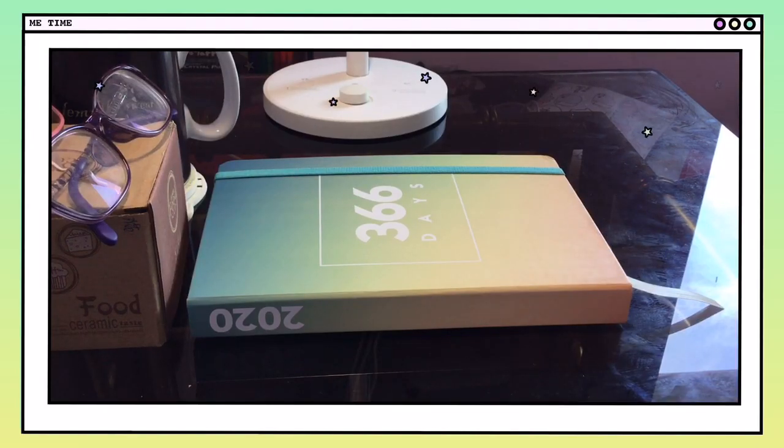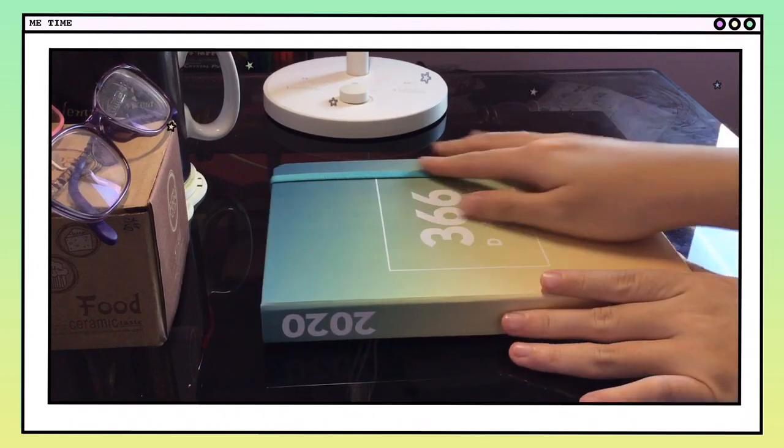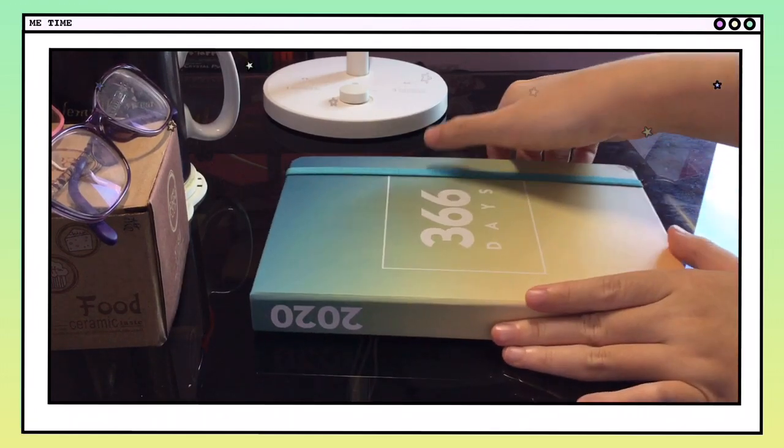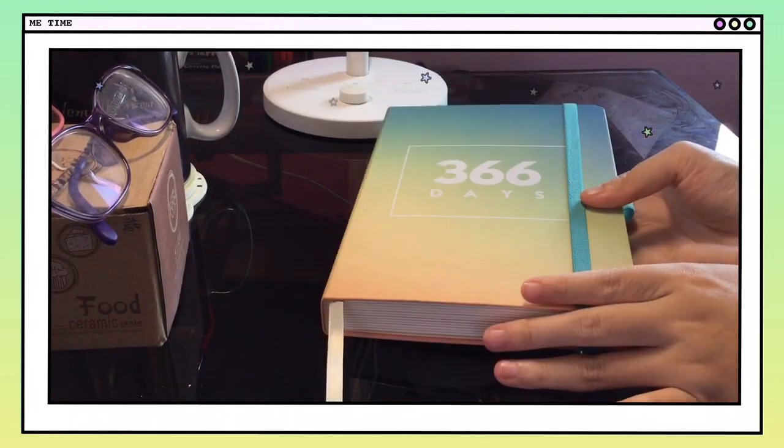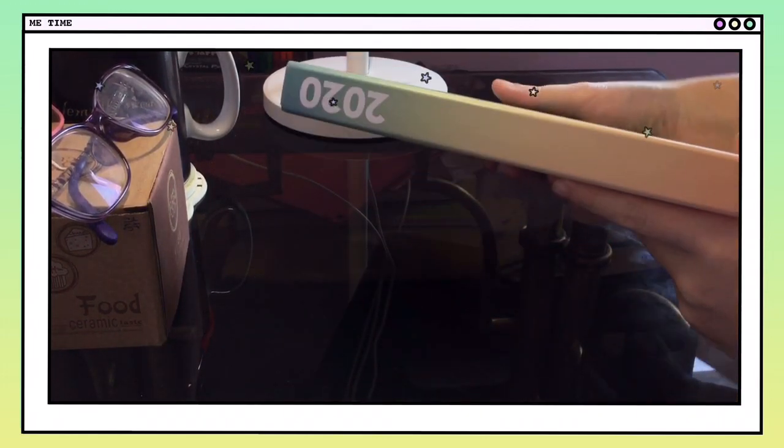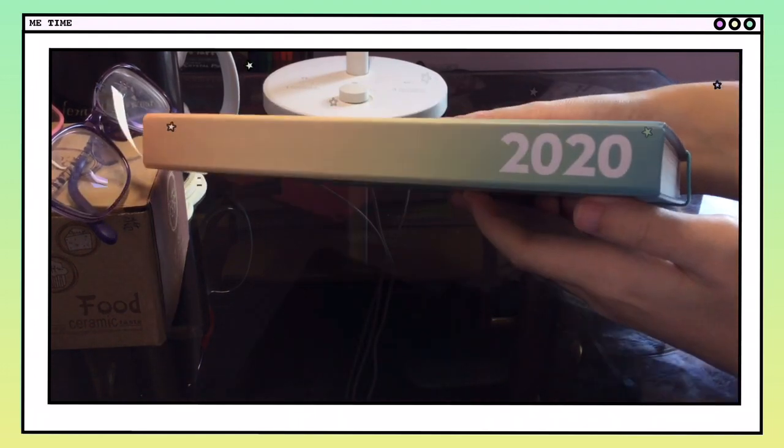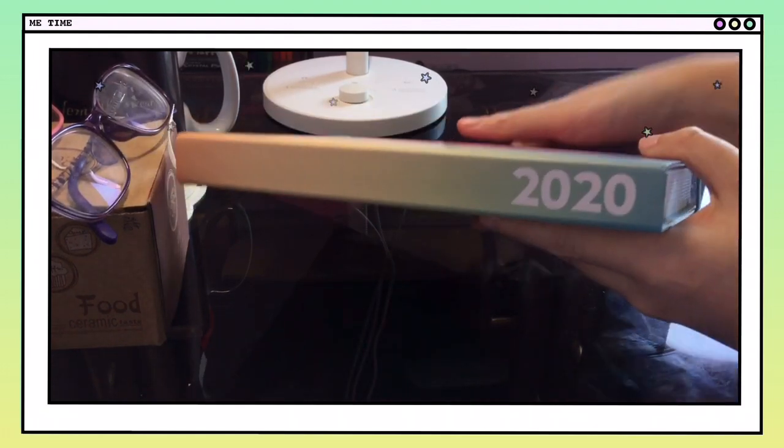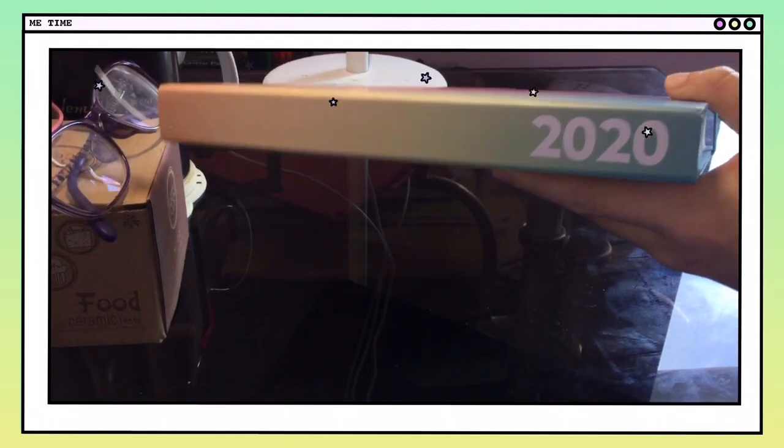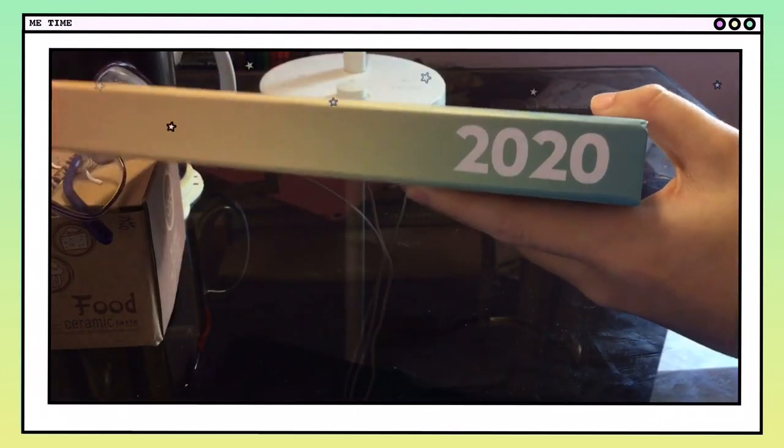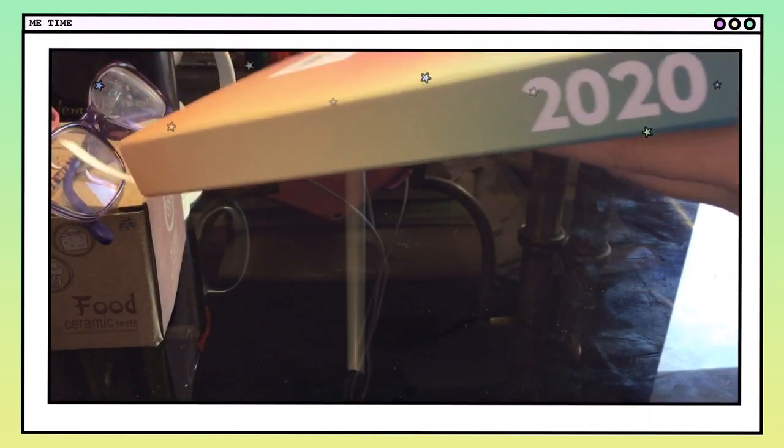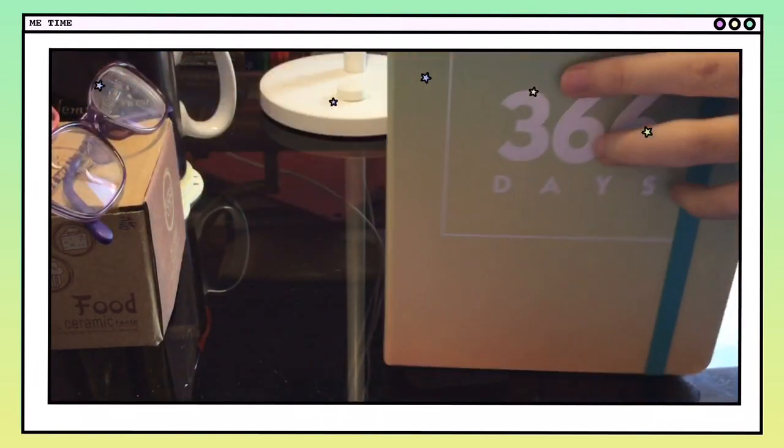Hello guys, today I'll be showing you my planner for 2020. This is a 366-day planner by Limelight in the color Ombre, and I got it for 250 pesos. This planner has a strap to close it and a pen holder.